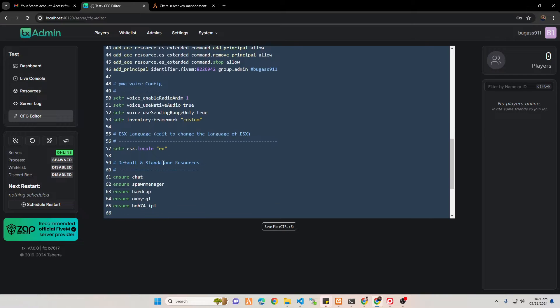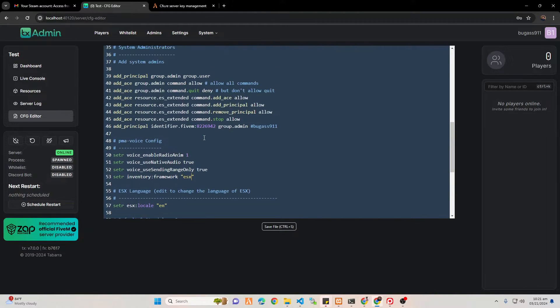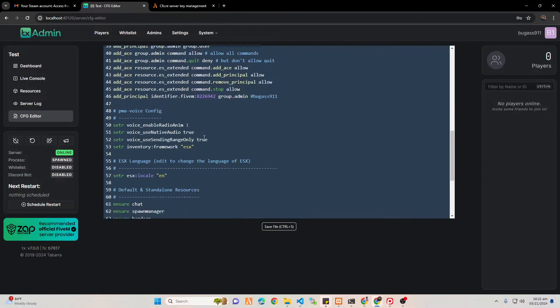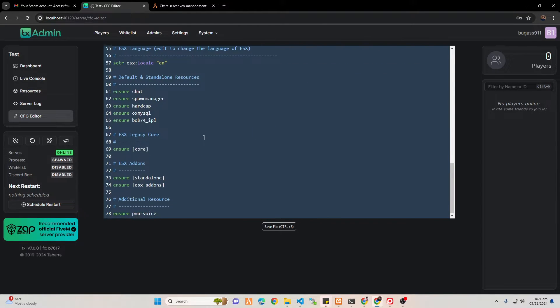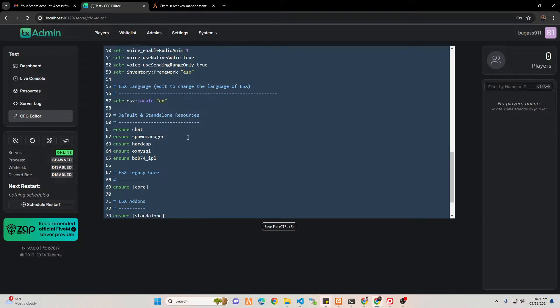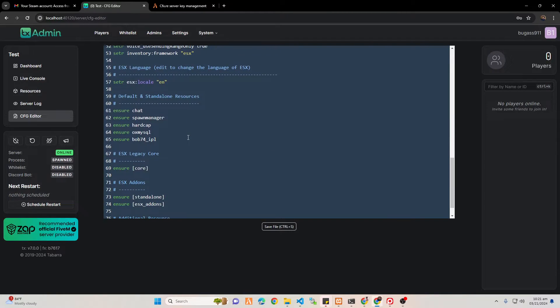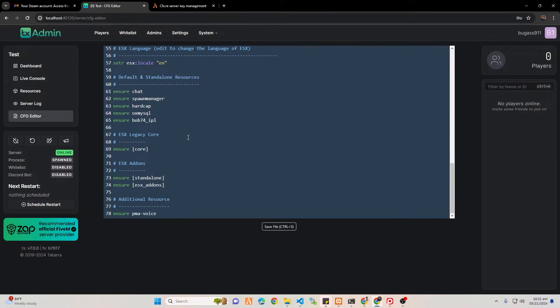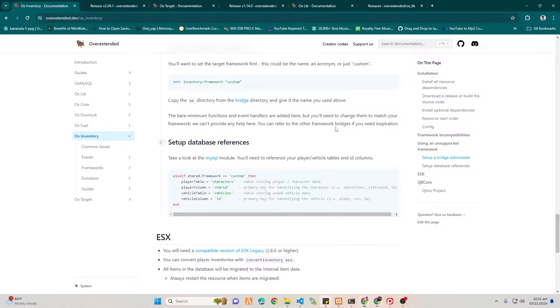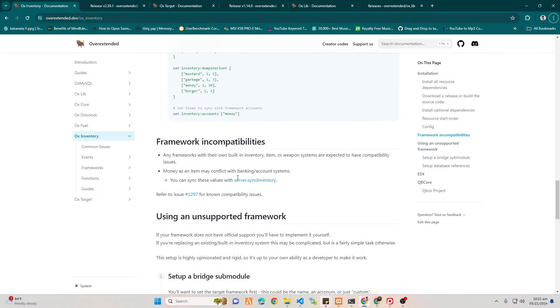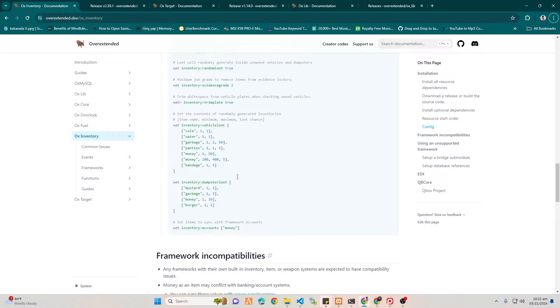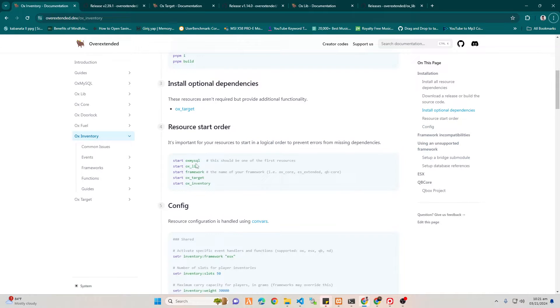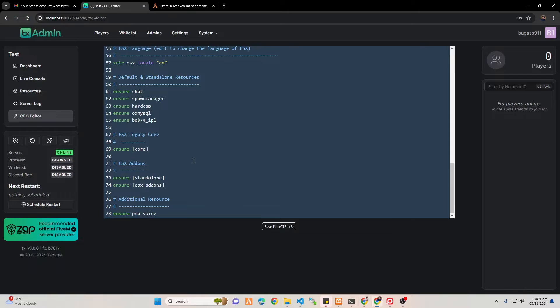Then go to your server.cfg, and of course you have to replace the custom into ESX. You have to start them in orderly, so don't make a mistake on this or else it will give you a problem. Scroll down at resource start order.